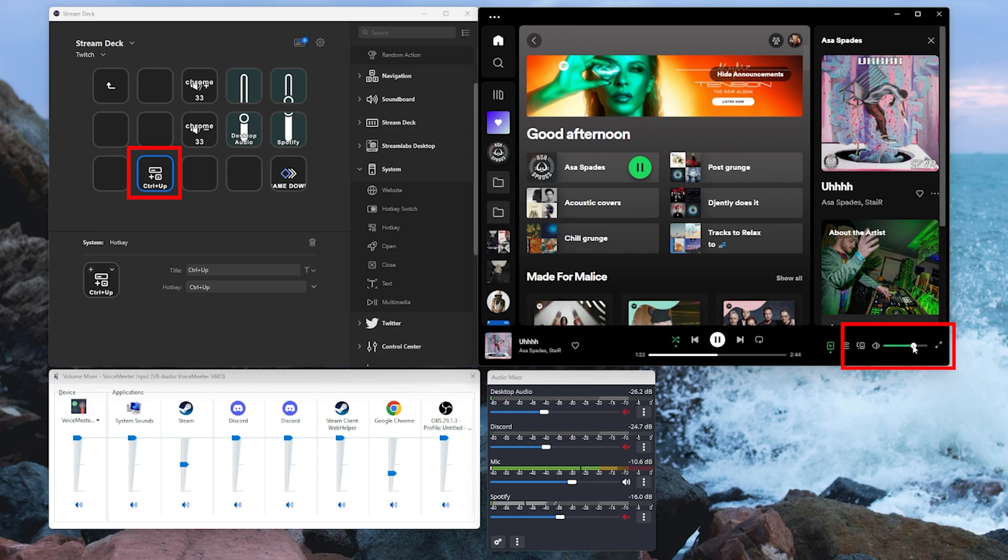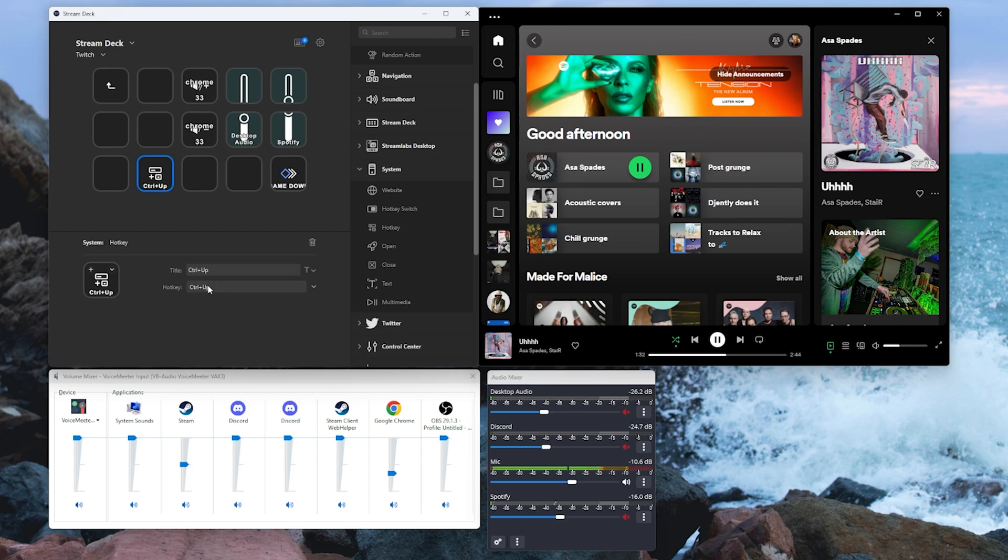As soon as we minimize Spotify or if we click off of Spotify that hotkey doesn't function. So Elgato needs to be able to update this so that you can select which application you want to target that hotkey at.